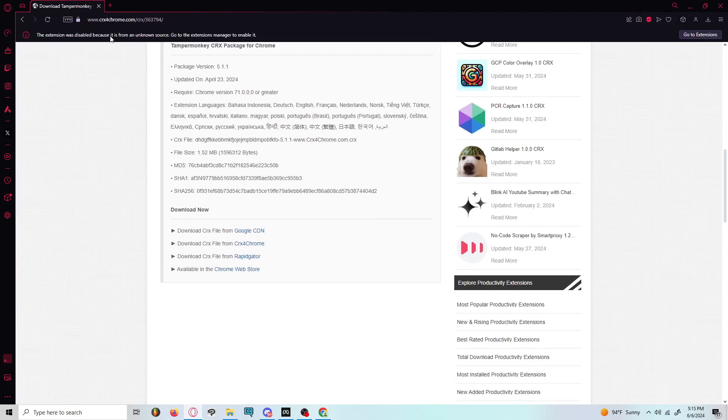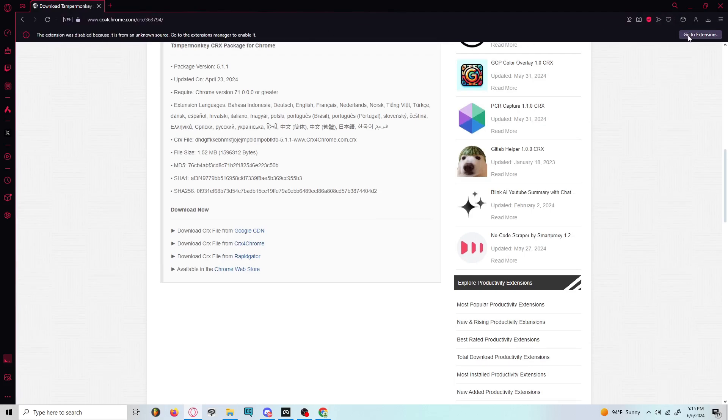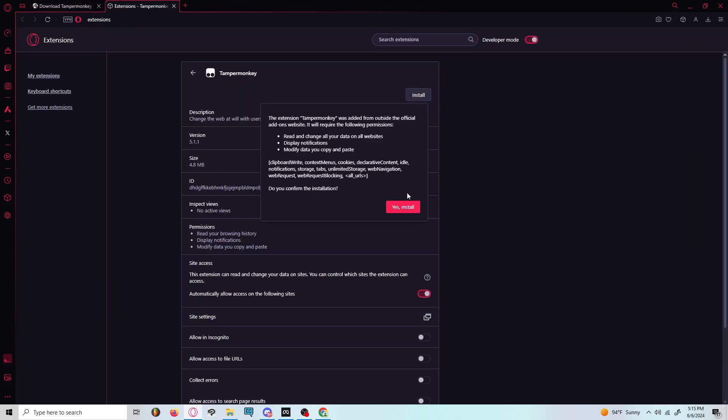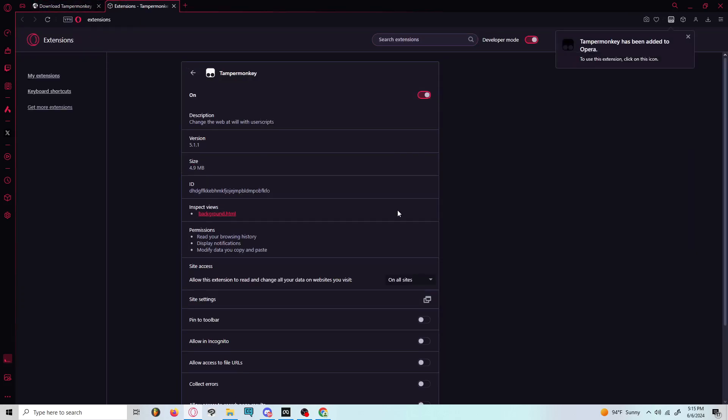The extension was disabled because it is from an unknown source, it's going to tell you that. So you're going to want to go to extensions and you're going to want to install it. You have to install and it should appear right here.